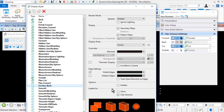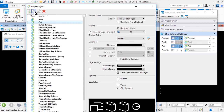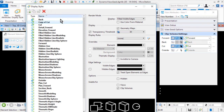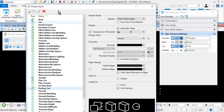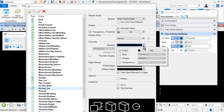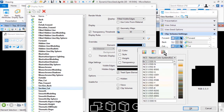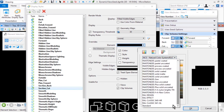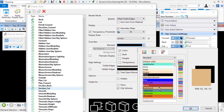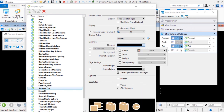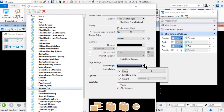For the next custom display style, select Cut and make a copy. Rename this as Section_Cut. Ensure that the render mode is set for Filled Visible Edges. From the Overrides drop-down menu, select the Color Book tab, then the Standard color book, and then the color Burly Wood. Leave the other settings disabled. From the Visible Edges drop-down menu, have the color set for 0, solid line style enabled, weight 0.